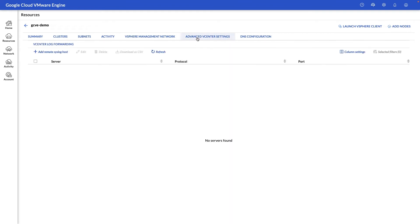Under the Advanced vCenter section, we can add a remote syslog server so you can forward your vCenter logs to a syslog server of your choice.